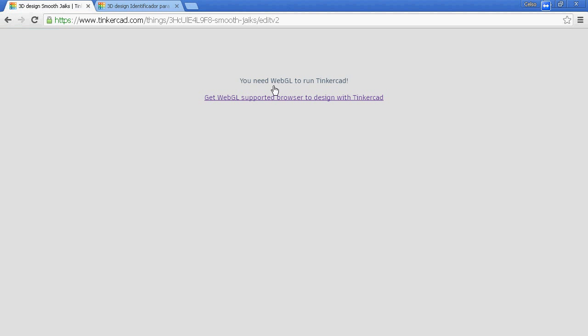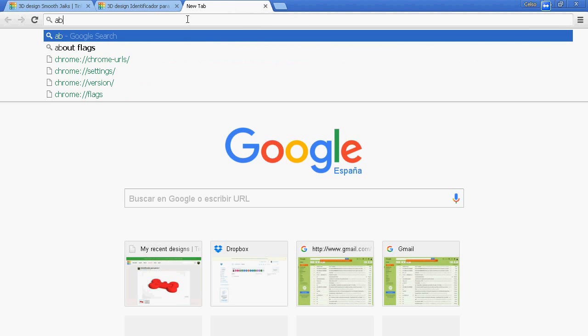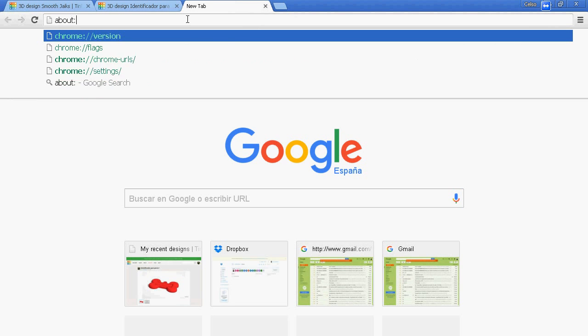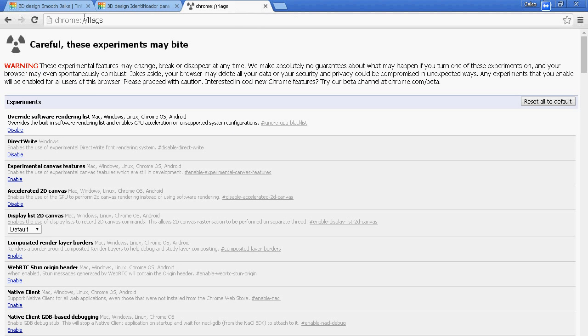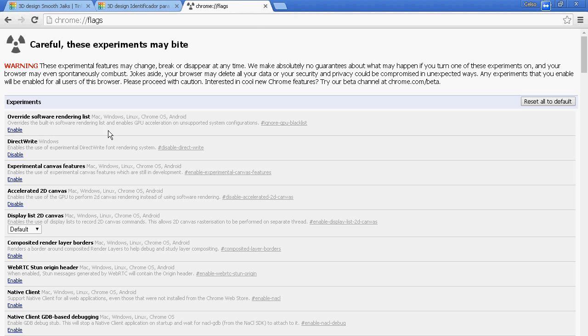Here you have some clues but it is not enough. So what I do is About Flux, like that, About Google Flux. And then I will change here, enable this Overwrite software rendering. You have to enable it.